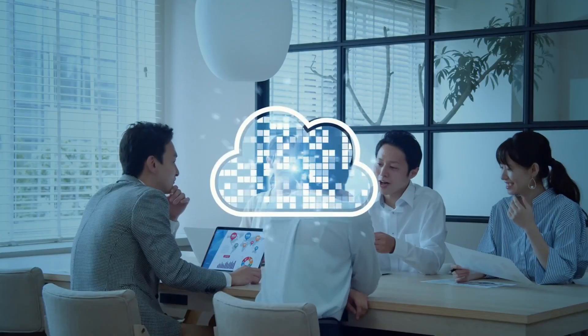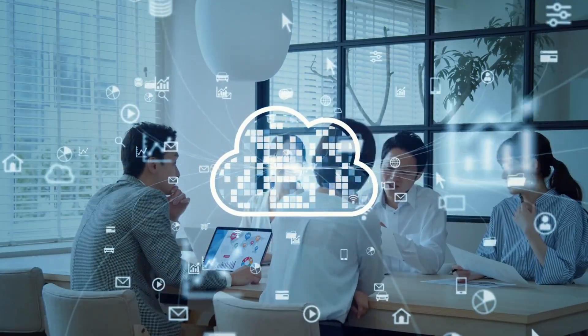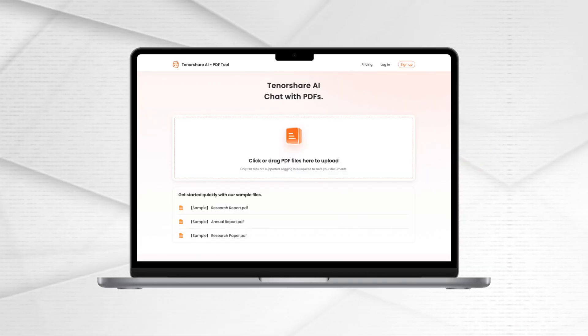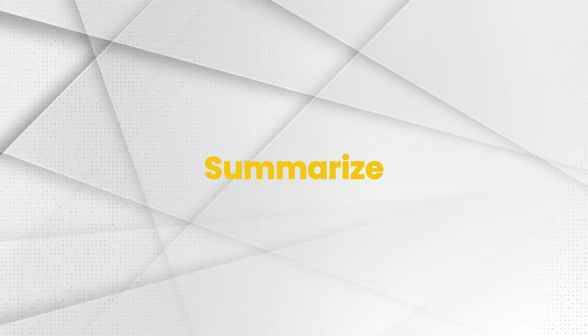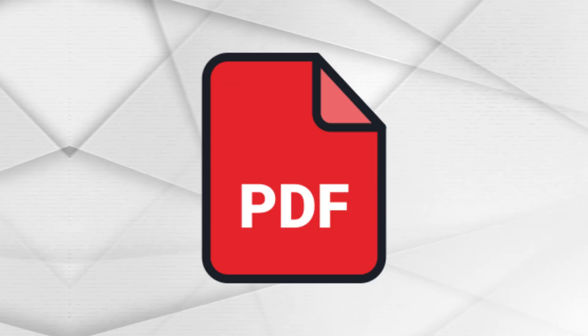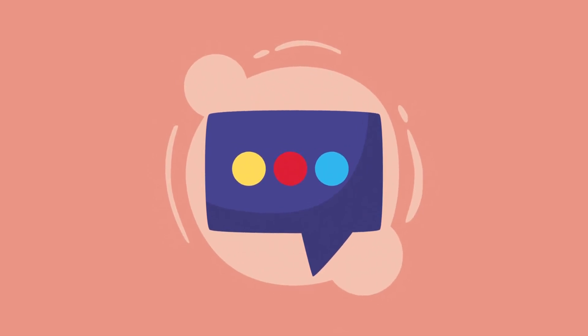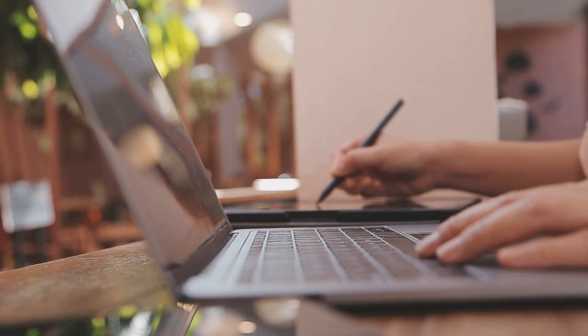With Chat PDF, you can summarize large PDF documents instantly, chat with PDFs to extract key information, upload multiple documents simultaneously.